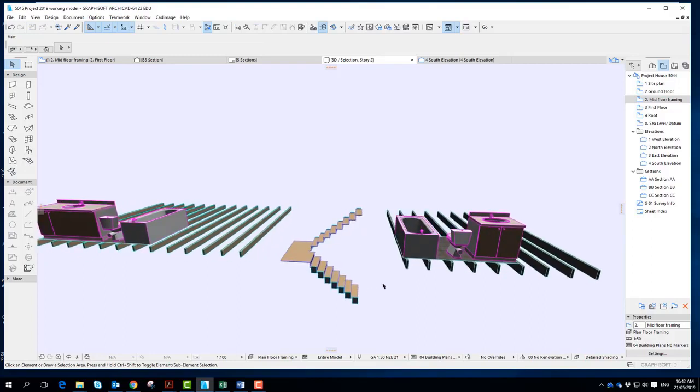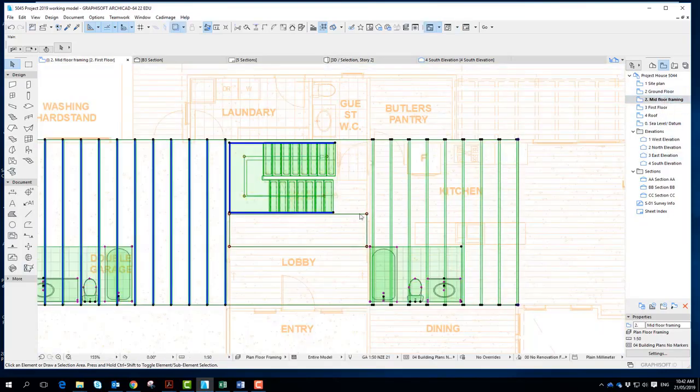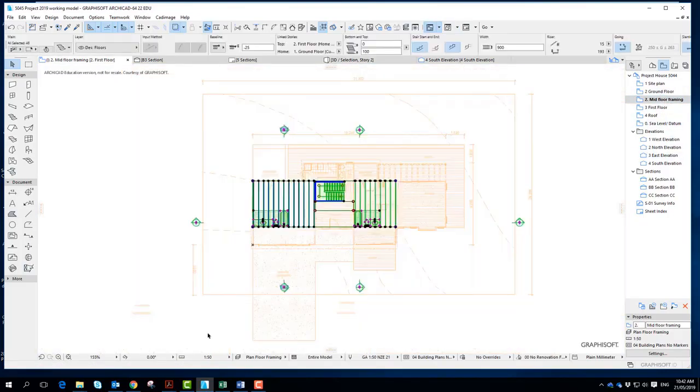And also whatever blocking you may need inside. So this is mid-floor framing plan.